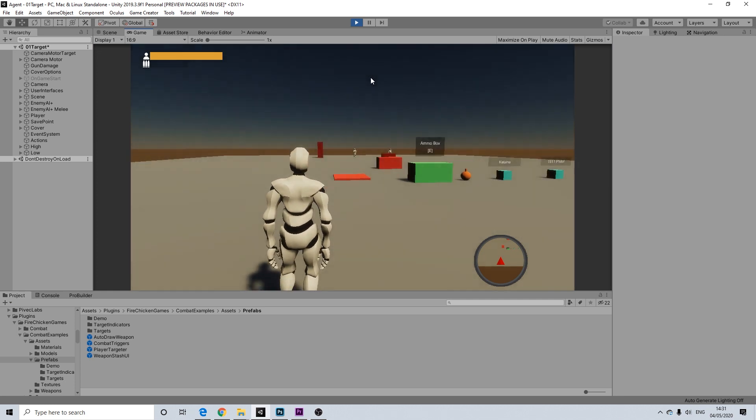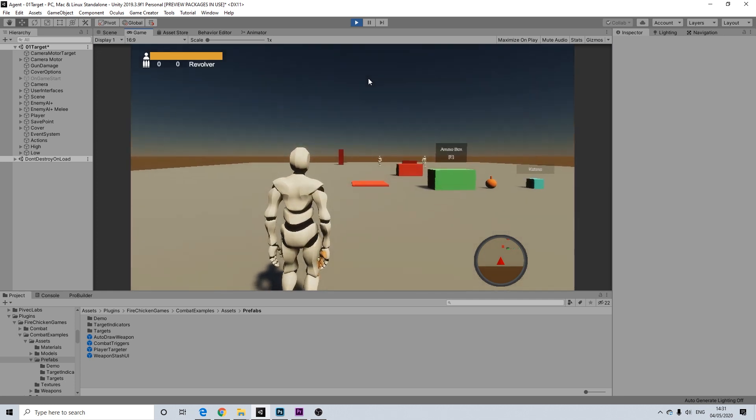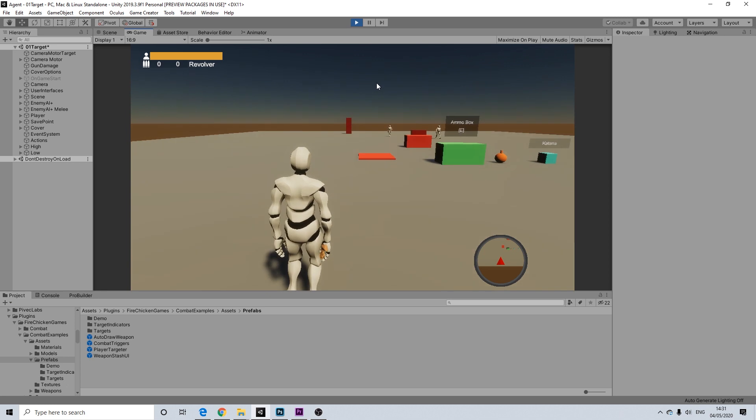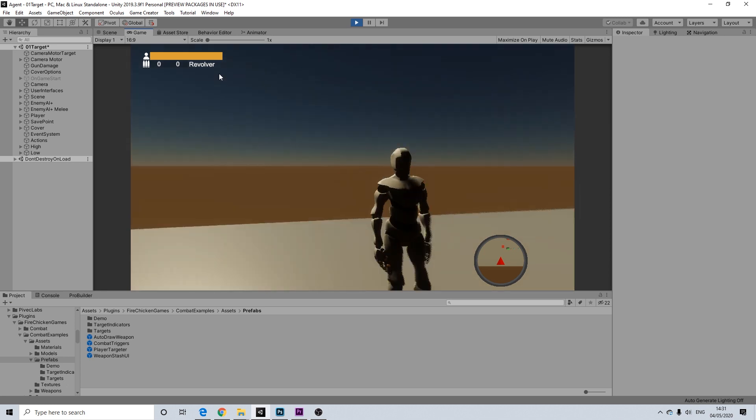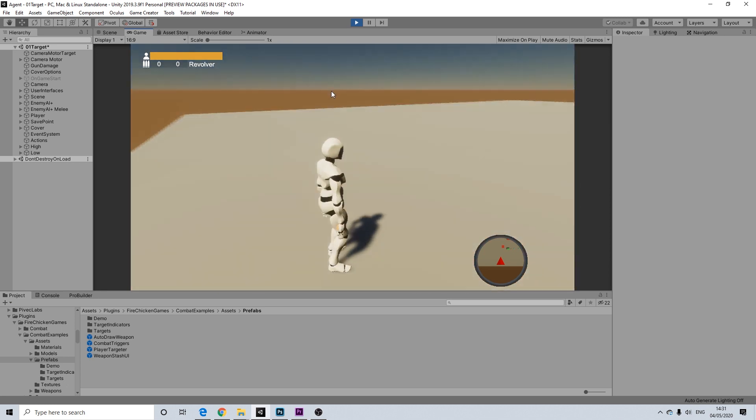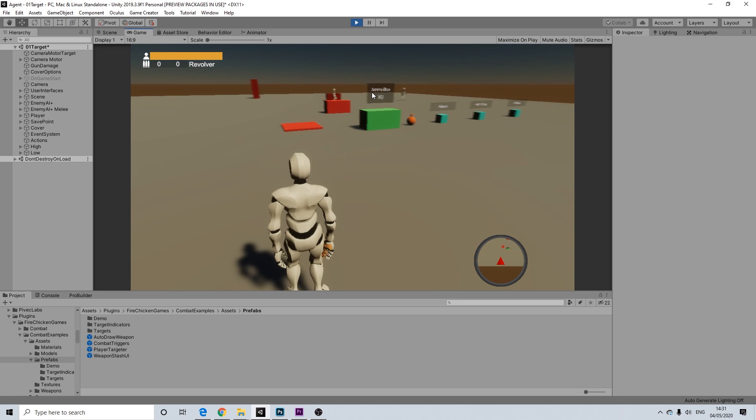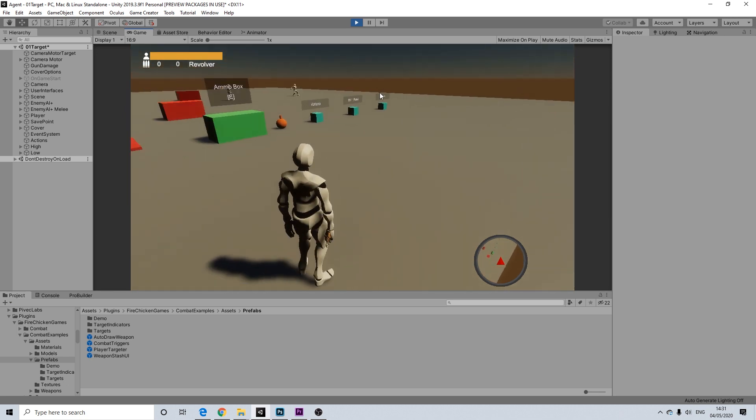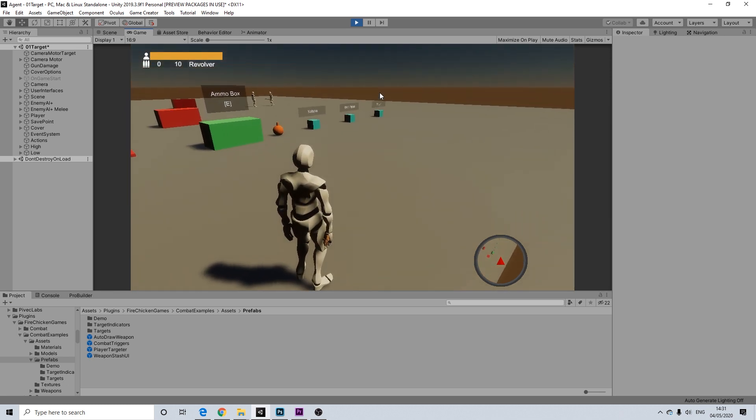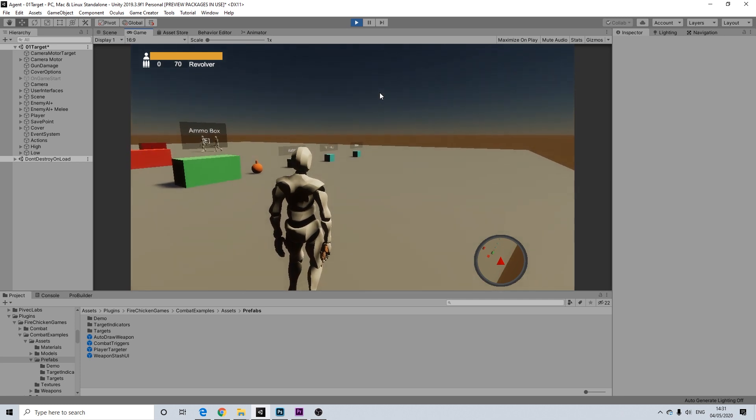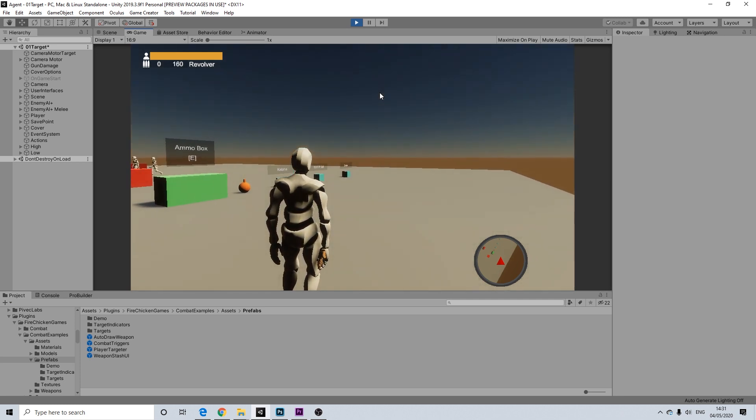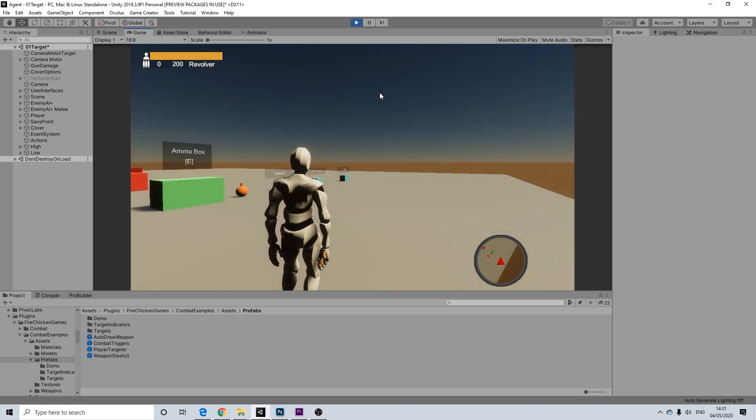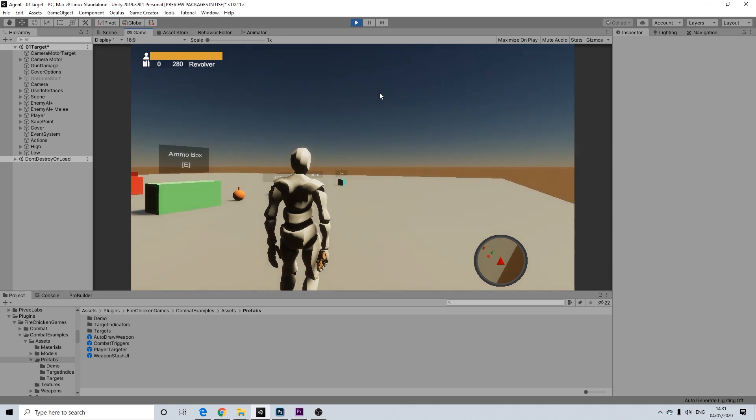Now I'm going to draw the first weapon by long pressing E. So we have our revolver. Could have aligned this a tiny bit better. It's not a perfect alignment. And I'm going to press P to cycle to the next weapon, which doesn't seem to work.